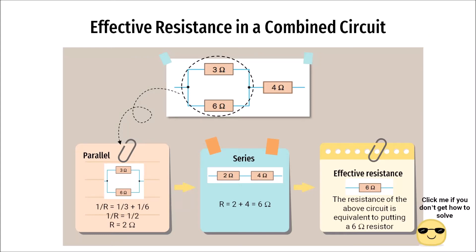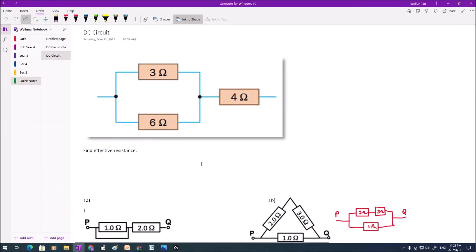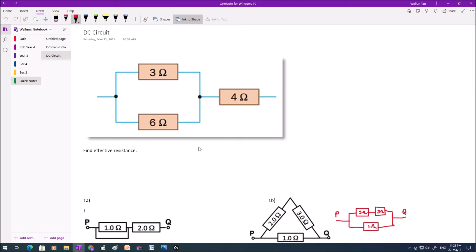Let's look at how we can calculate the effective resistance in a combined circuit. I believe you are here because you have clicked on this video. So let's go to my note screen. We have a combined circuit here.